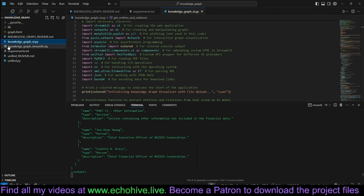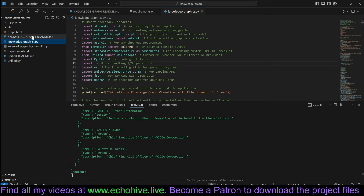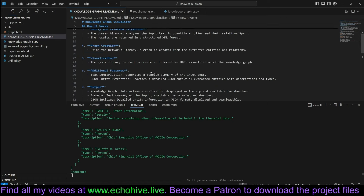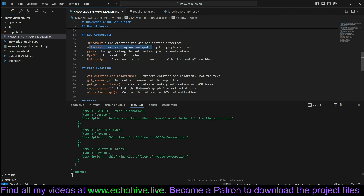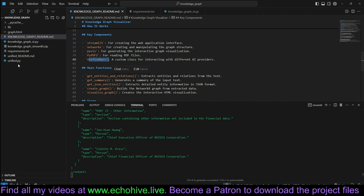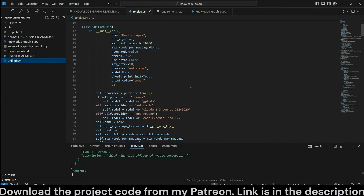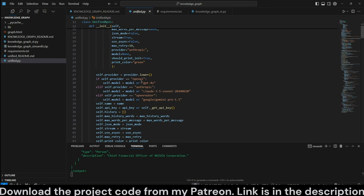This is a single file app consisting of knowledgegraph_st. I've created a readme for it so you can read how it works when you download the code. We are using NetworkX to create and manipulate the graph structure, PyVis to generate an interactive graph, PyPDF for reading files, and we are using unified APIs which I've created. We'll quickly overview this.